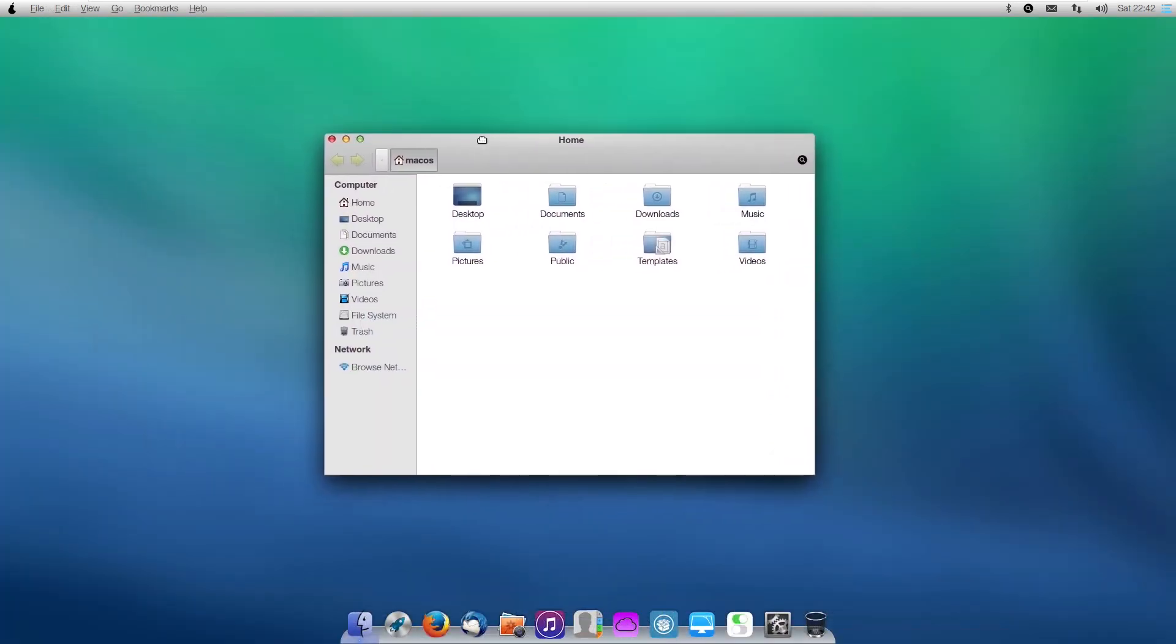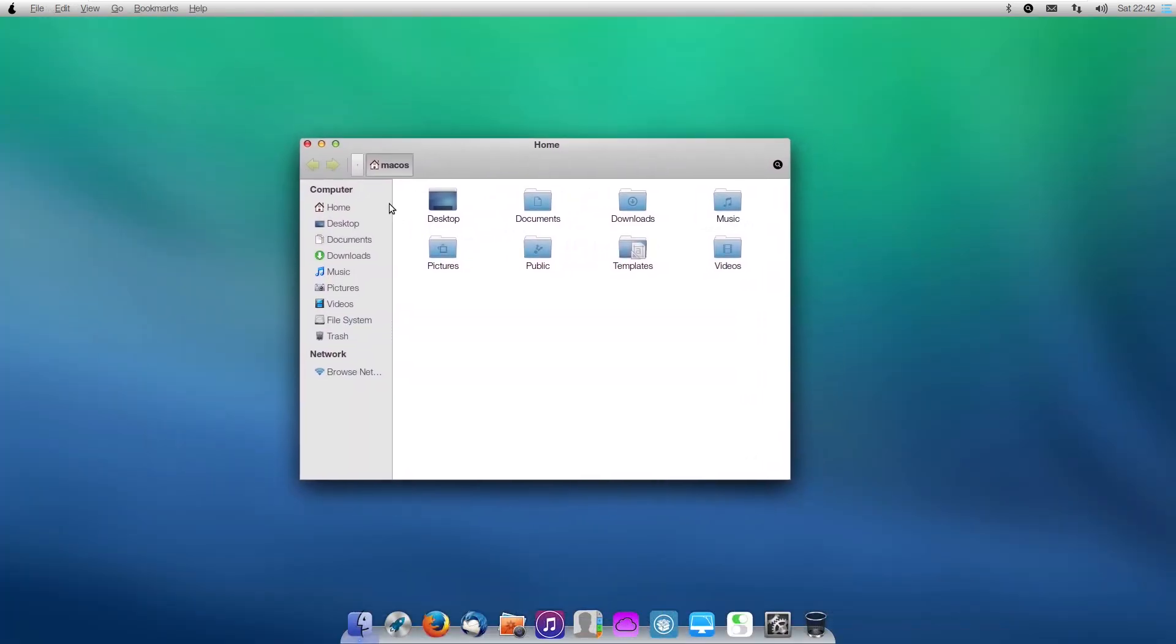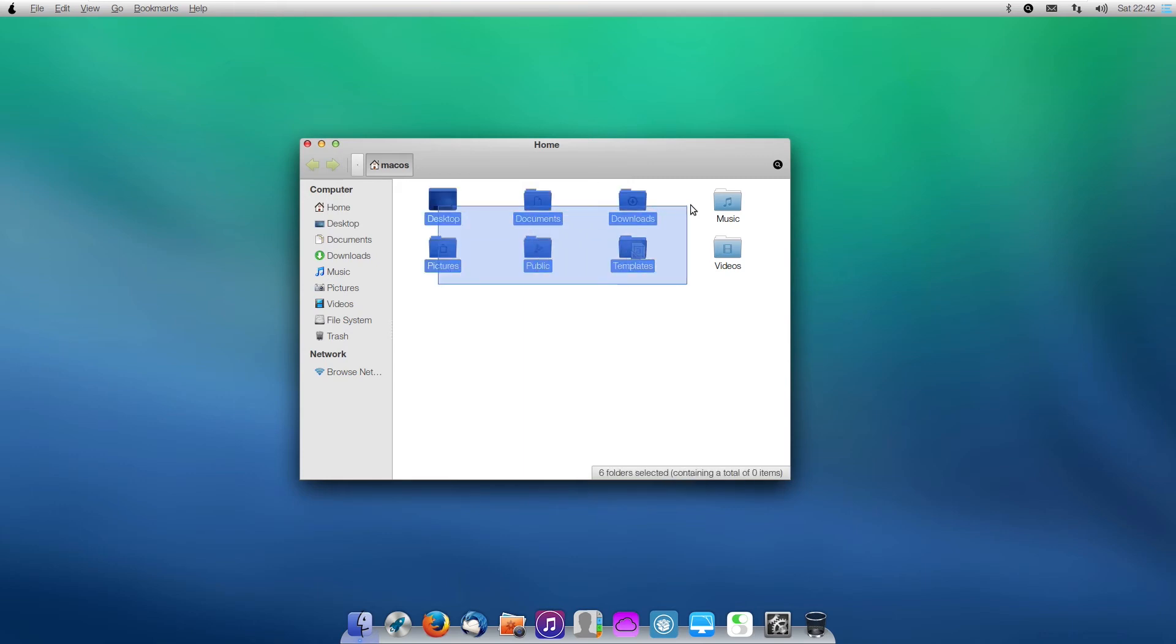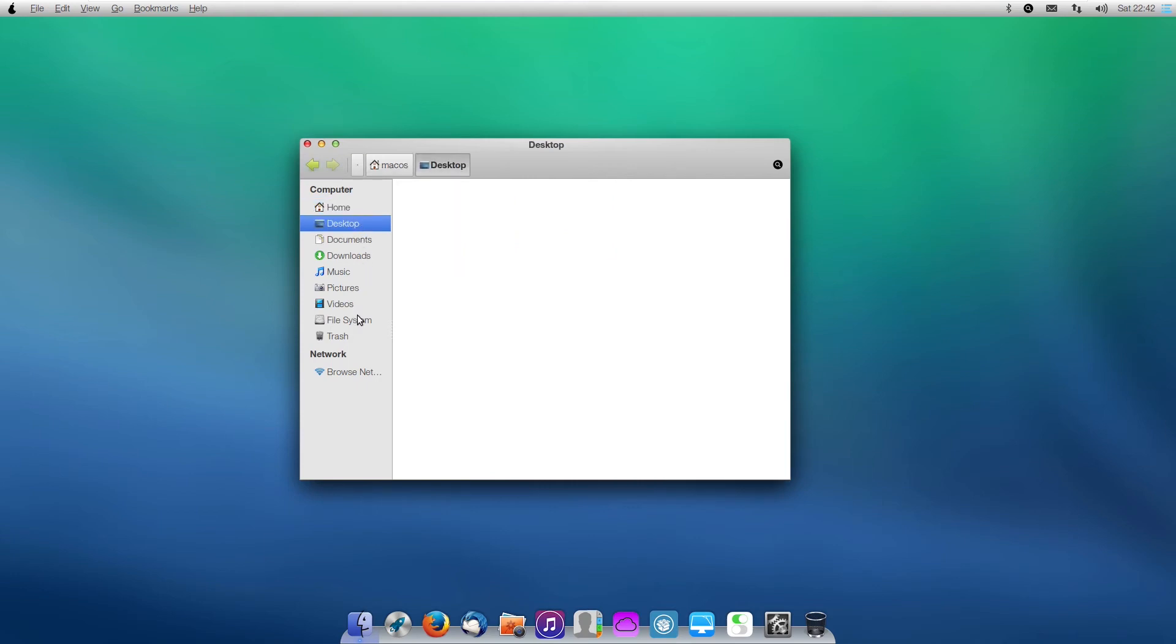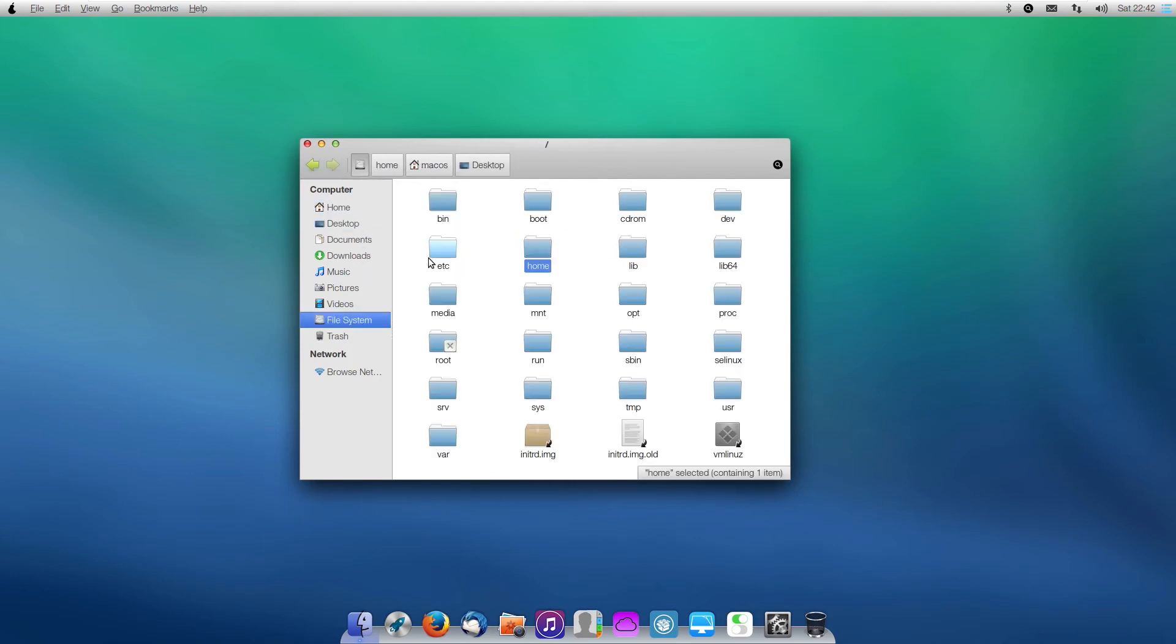Files App, which is also Finder, again, looks like Ubuntu, but is themed to look exactly like macOS. So here we have those classic blue folders, as well as our computer stuff on the side, where we can open File System and find all of our Ubuntu stuff.